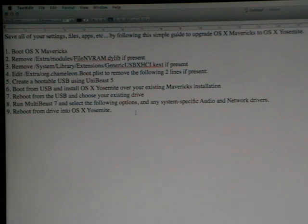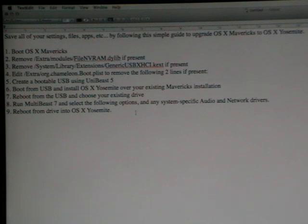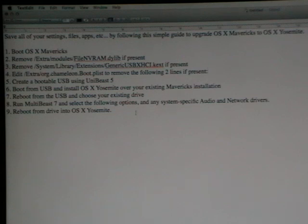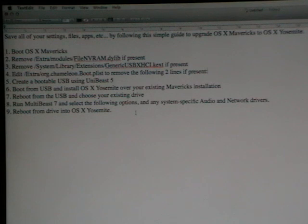The first step is to boot into OSX Mavericks. Then you're going to remove some files. Then we're going to create a bootable USB with UniBeast 5. And then we're going to boot into that drive, install Yosemite, and reboot from the USB, run MultiBeast 7, set up any special audio network drivers, and then finally boot into Yosemite. That's a quick overview. I'm going to go through each one of those steps now.